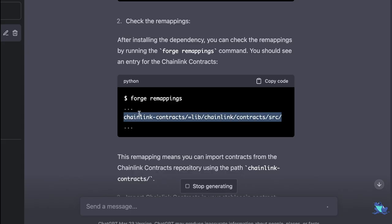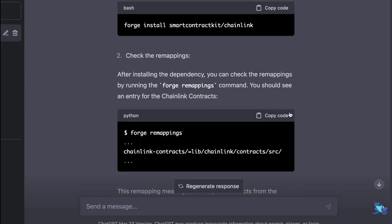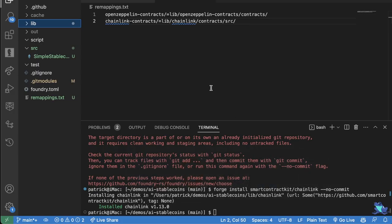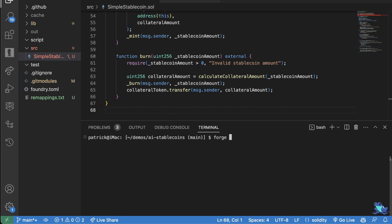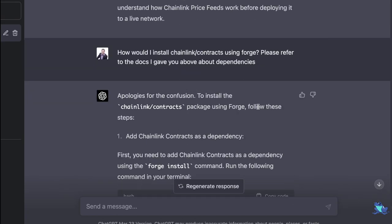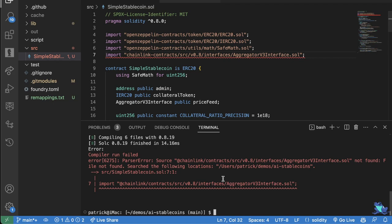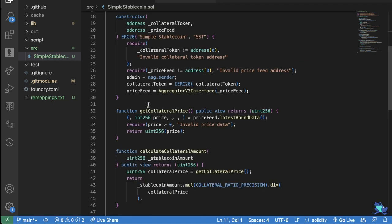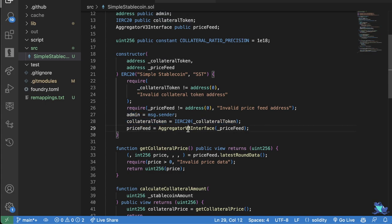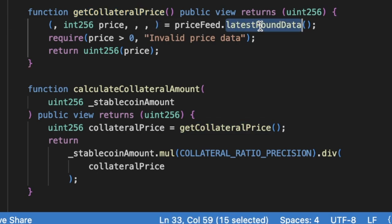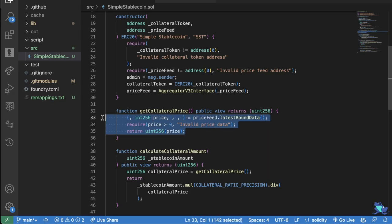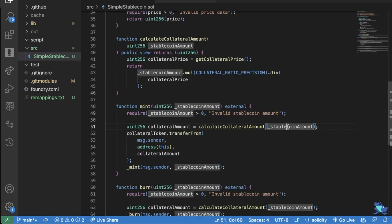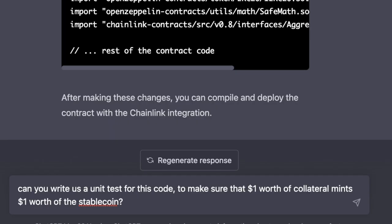So we're going to copy that, which again, we just know we have to do this --no-commit. Then in our Forge remappings, we're going to add this. Now we should be good to go. So let's just scroll back up. Let's just copy what it gave us and paste it in here. We'll try to compile again. Oh, we know we have that error that we just need to edit based off of its most recent output. Run a Forge compile and bada bing bada boom, we're in business. Simple stablecoin, an admin, collateral token, and a price feed based off the collateral token. We have a get collateral price where we call latest round data from the Chainlink documentation. Calculate collateral amount. And we mint based off the collateral amount. And then we burn based off the collateral amount.